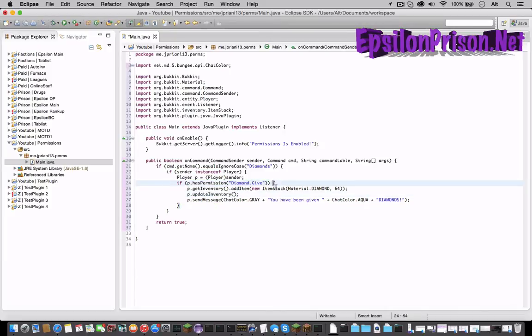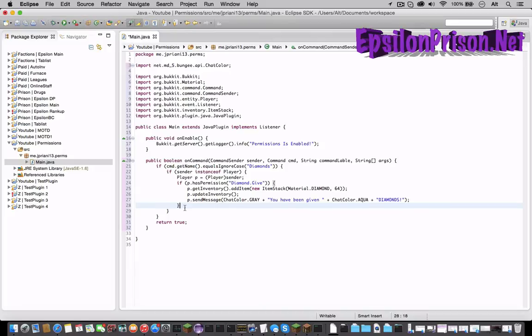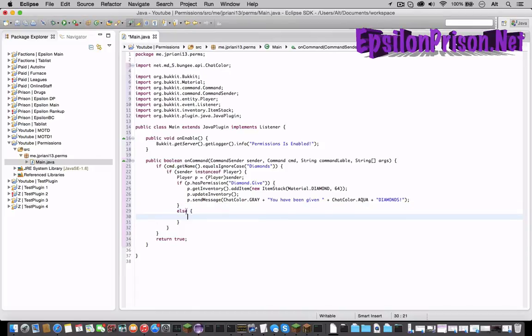If you hover this bracket it will hover this one. So that's saying this is one line. So on the other side of this type else and open a new bracket and hit enter. So now this is if he does not have the permission.